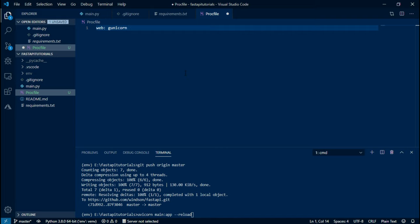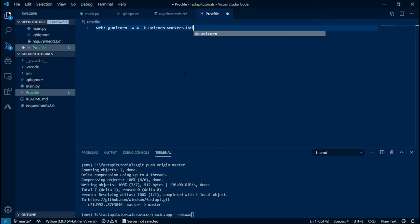Gunicorn space hyphen w the number of worker processes, space 4, because I want this application to run on four worker processes, and hyphen k space the worker class which is uvicorn.workers.UvicornWorker.